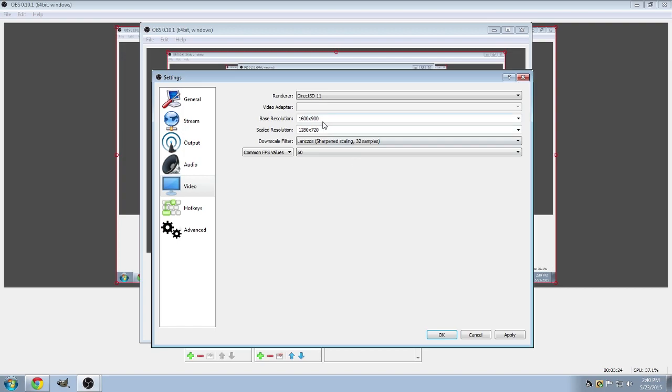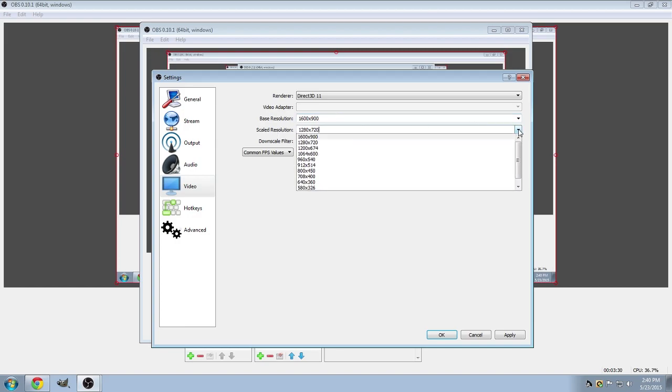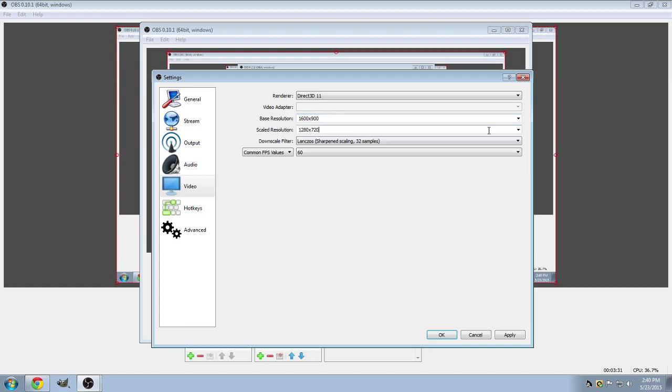For me, I have the highest set at 1600x900. And I have it scaled down to 1280x720 because that's pretty much the standard for any kind of streams.